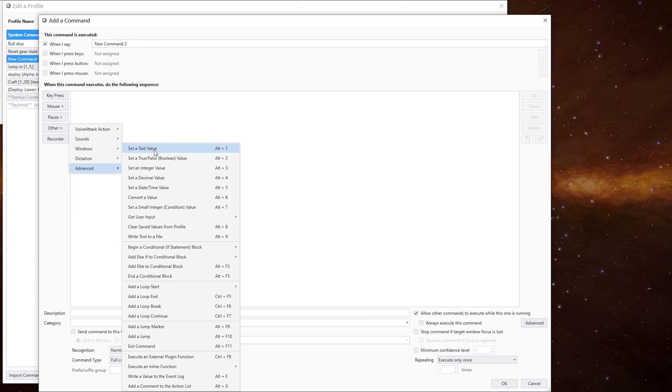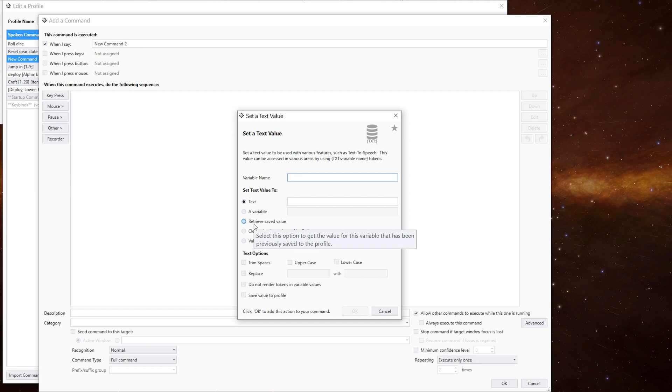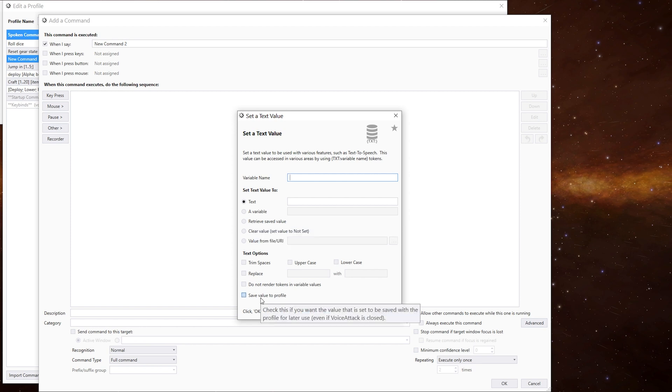For this one, we're just looking at the basics. We mentioned about saving the values to the profile. If we go into the text one as an example, we've got two options there. One is retrieve a saved value, and one there is save a value.